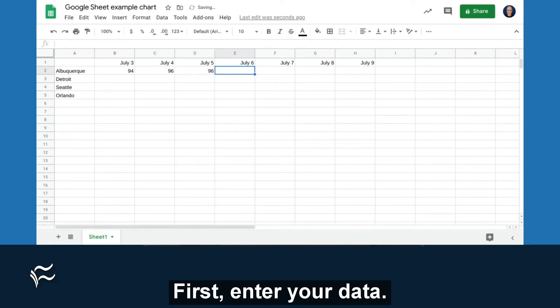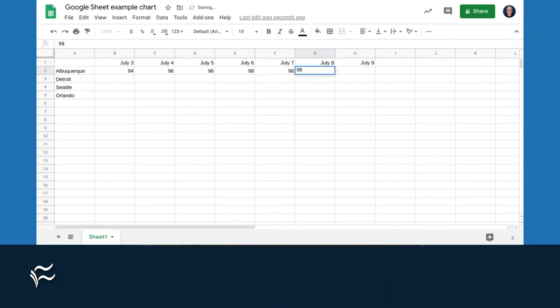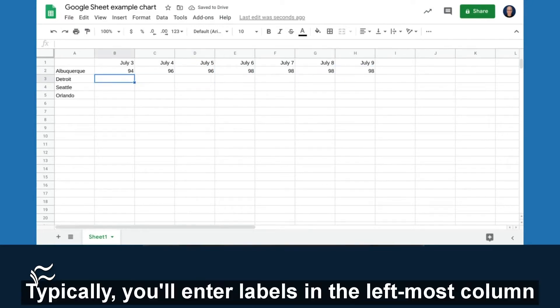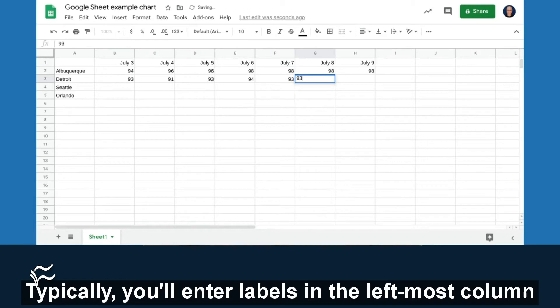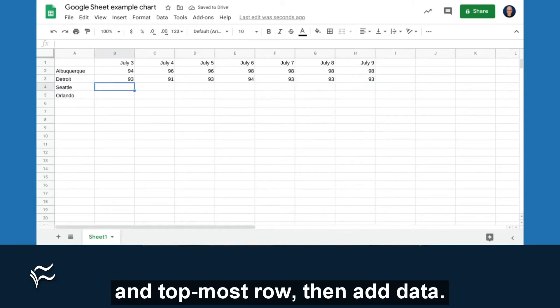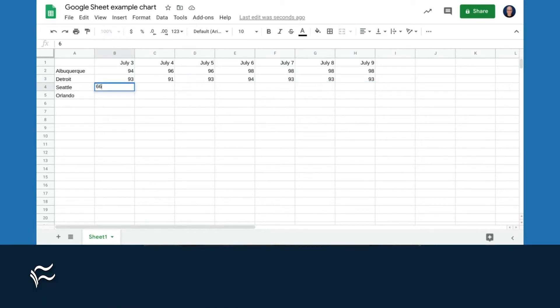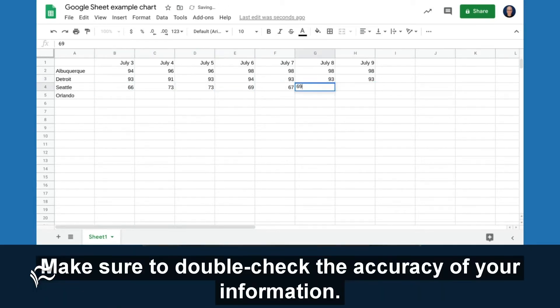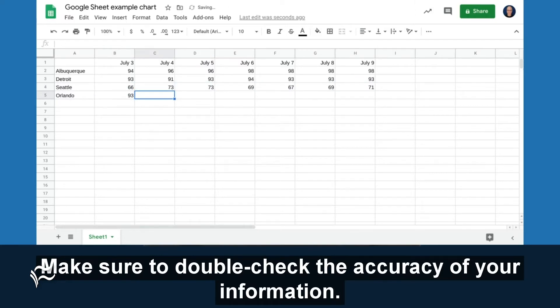First, enter your data. Typically, you'll enter labels in the leftmost column and topmost row, then add data. Make sure to double-check the accuracy of your information.